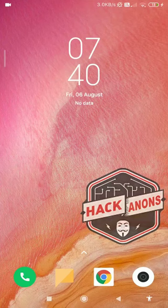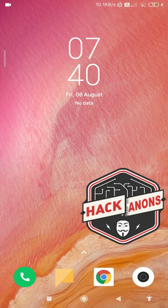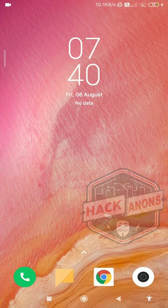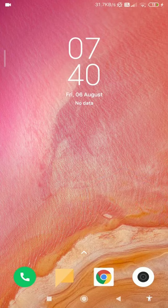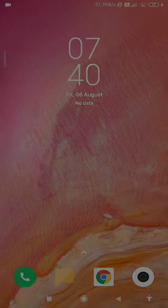Hello guys and welcome to the Hackanons YouTube channel. In this video, we will see how to hide an app on Android.